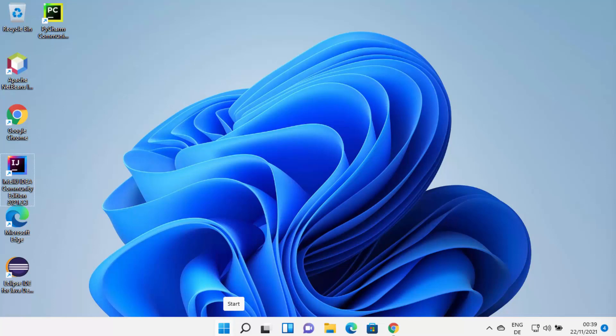Hey guys, in this video I'm going to show you how you can download and install MinGW on your Windows 11 operating system. MinGW provides the tool set to compile your C or C++ programs on your Windows operating system using GCC or G++. So let's see how we can download and install MinGW.